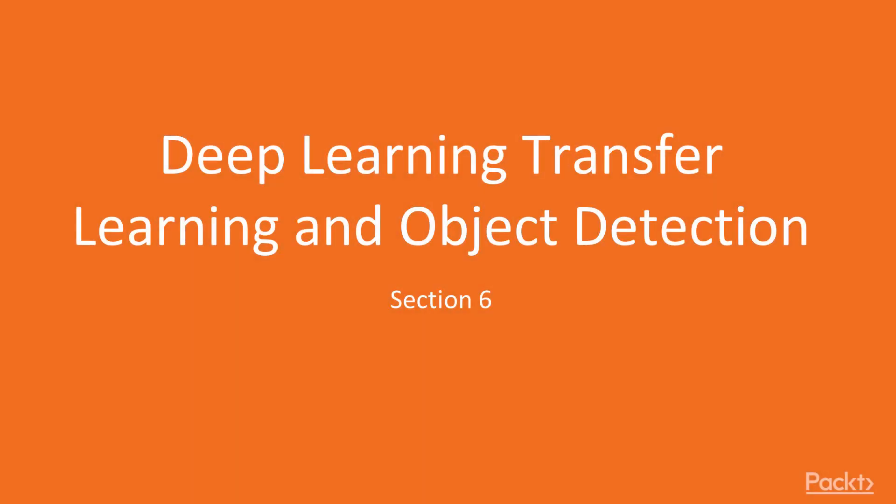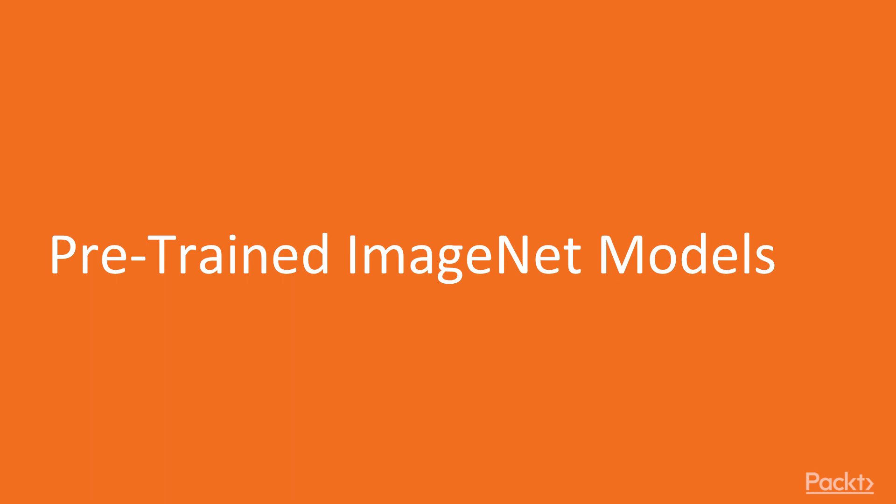ImageNet, transfer learning, and look at object detection, where we take a look at pre-trained ImageNet models.